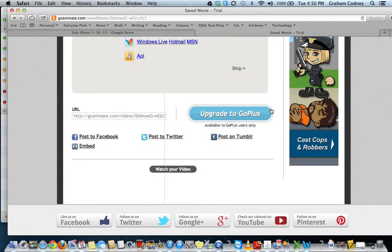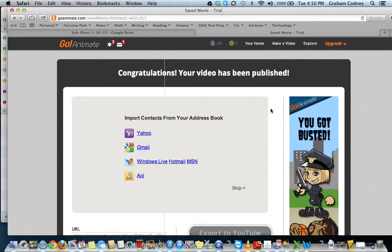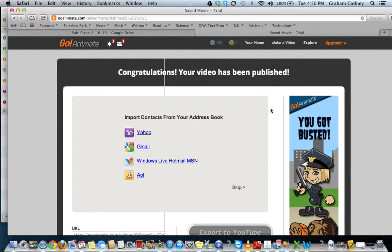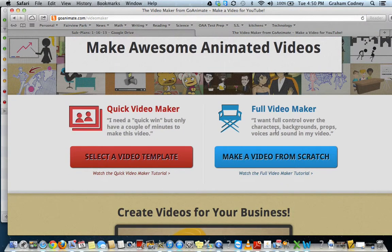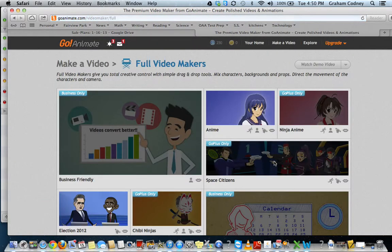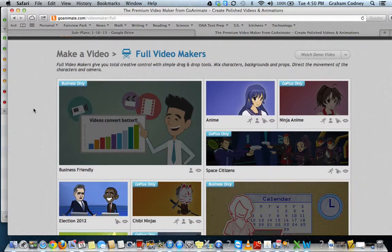The downfall with that version where the template is already done for you is that you can't save it halfway through — you would have to finish it in one sitting. The other version, if you click make a video from scratch, you would be able to save halfway through.